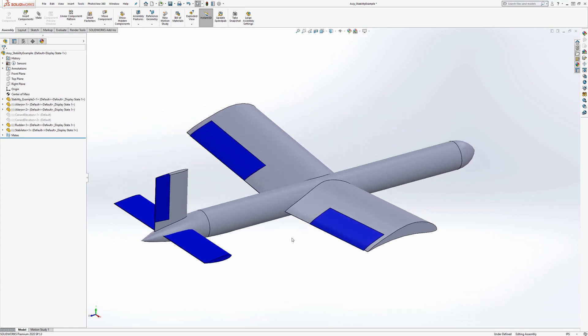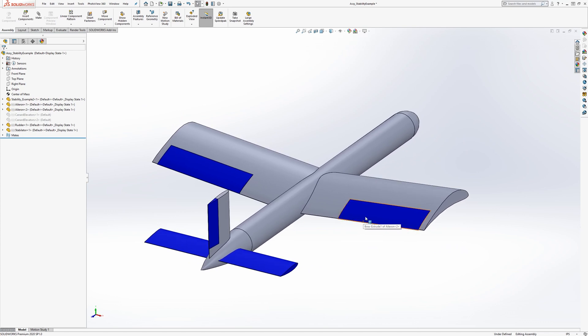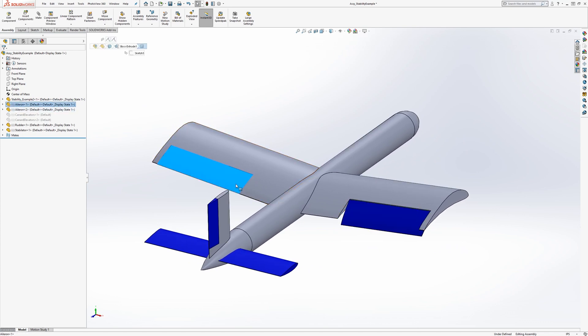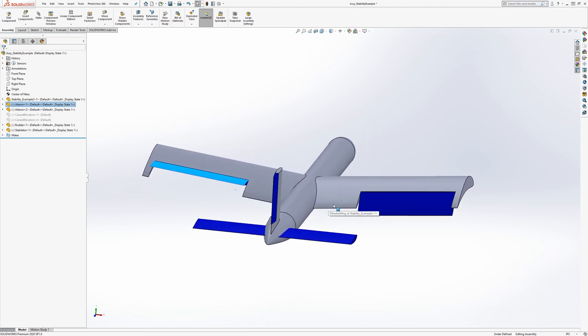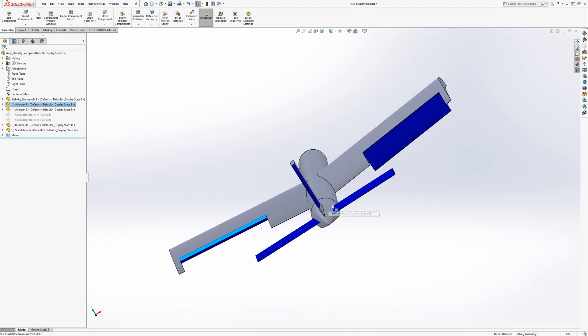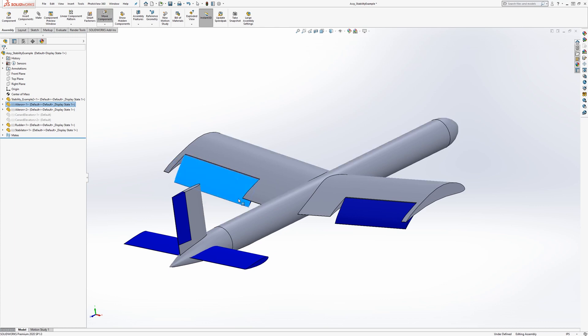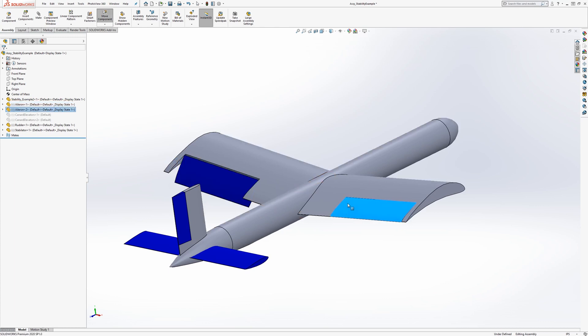We have ailerons for roll control. These might deploy like this to roll the aircraft this way and vice versa, or deploy the other way too.